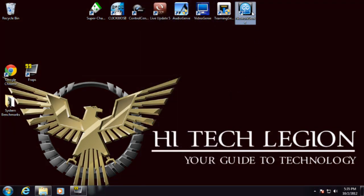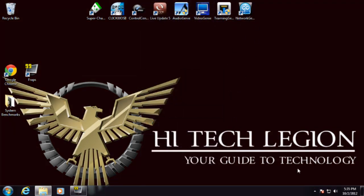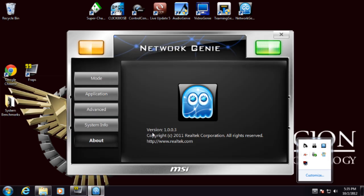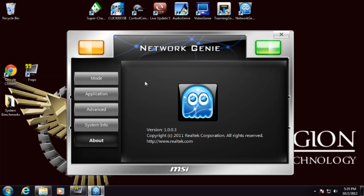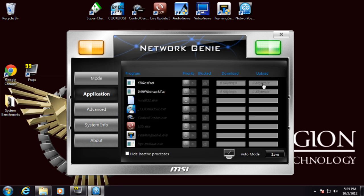And the last software is the Network Genie. What the Network Genie does is it routes and prioritizes your packets. You can change it to game mode, movie streaming mode, browser mode, or just leave it on auto.